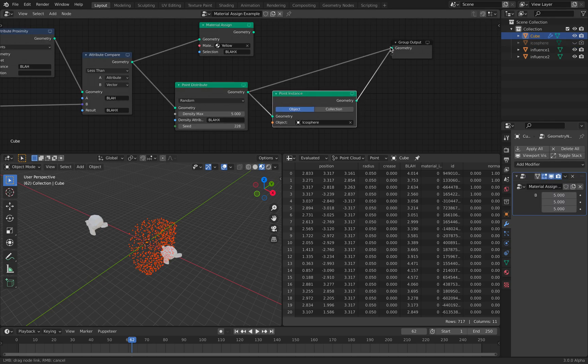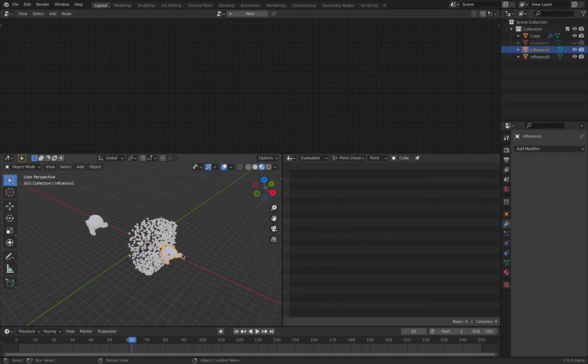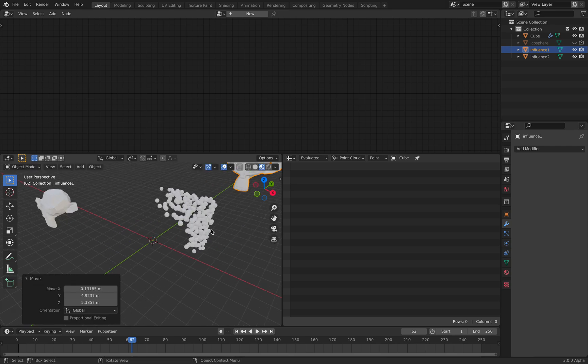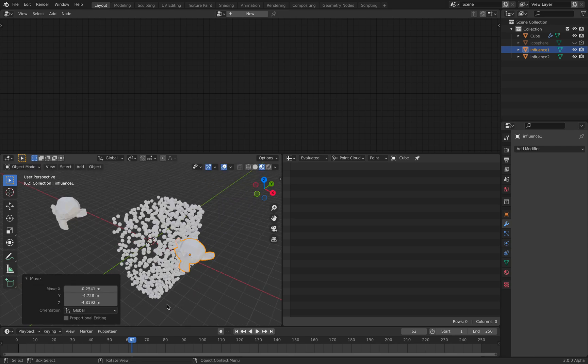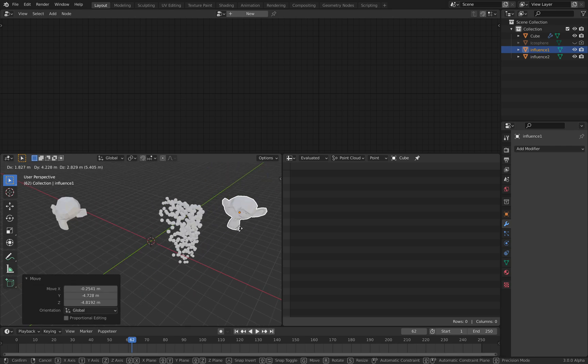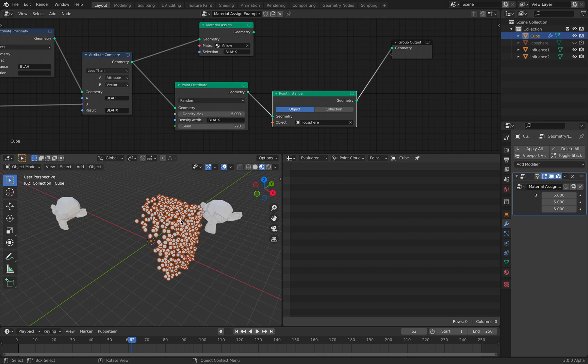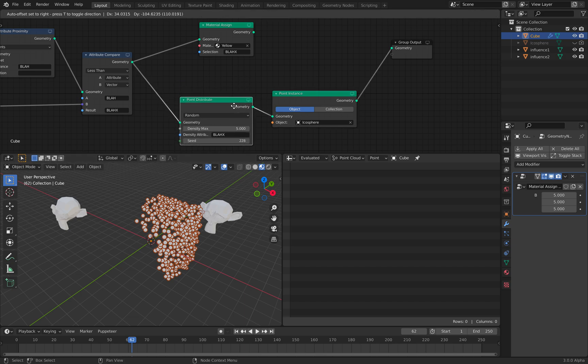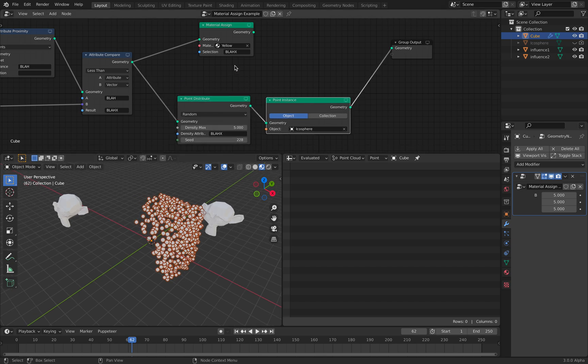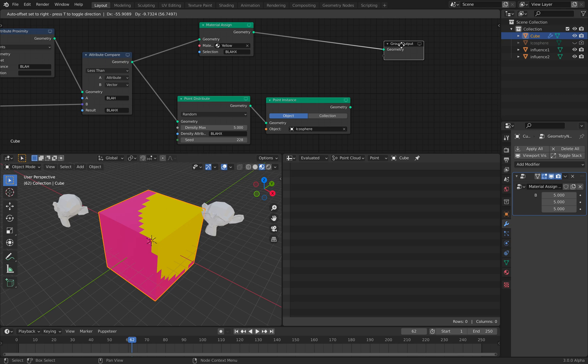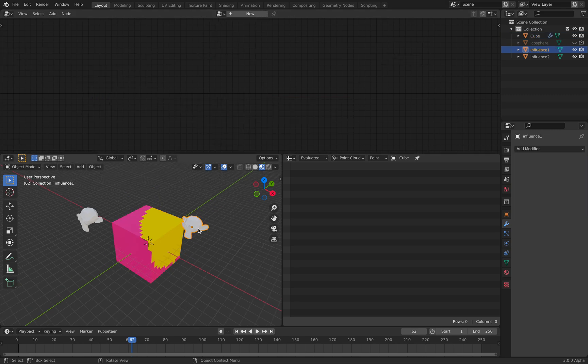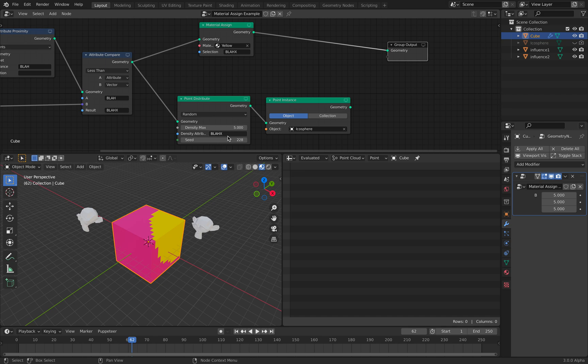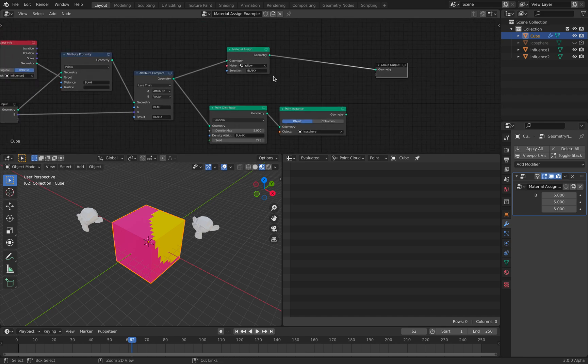If we point instance it, we can instance the icosphere and get this instance object. But in this case, we are not using point, I'm just using the geometry itself with the same attribute Blah X.